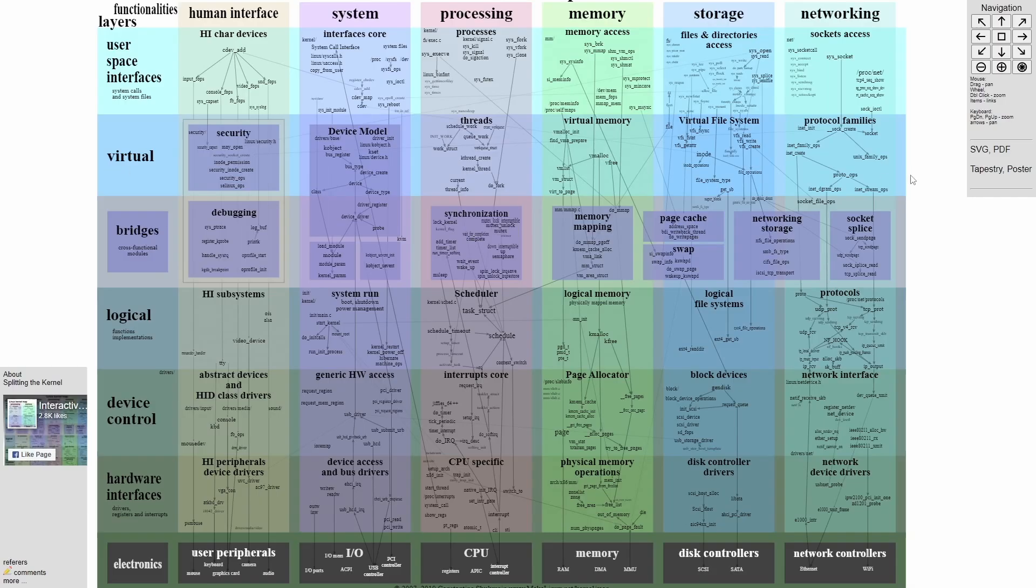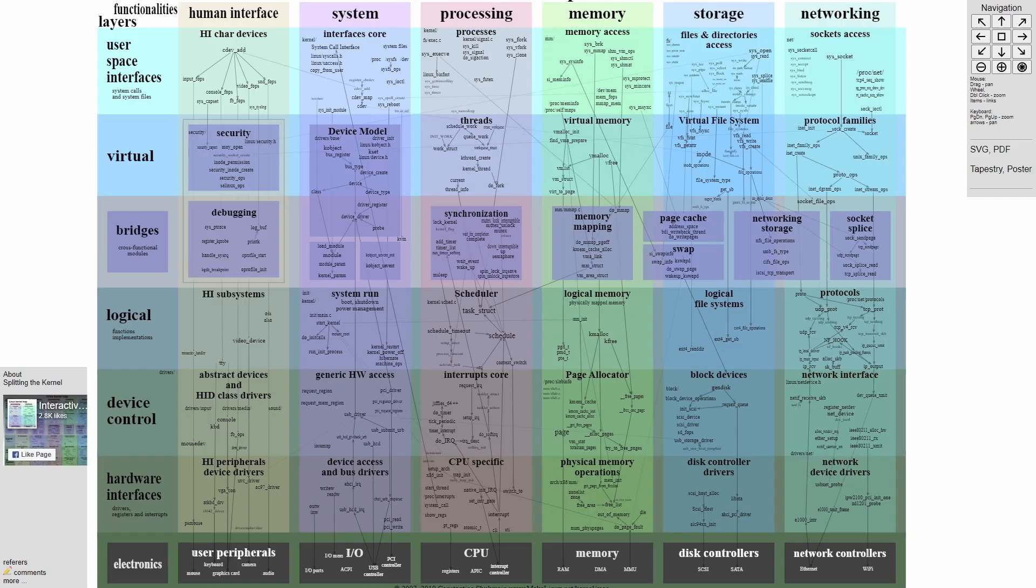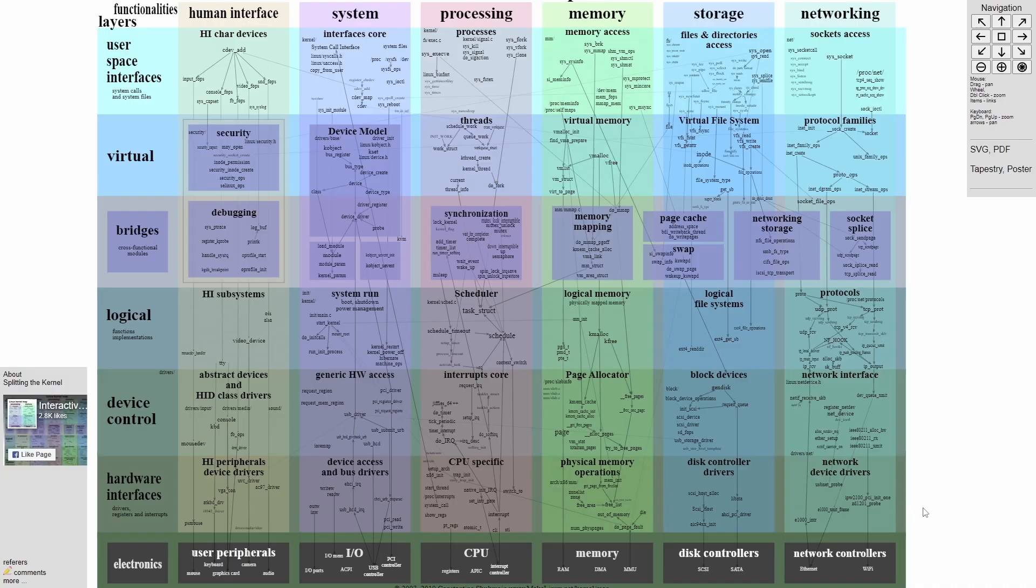So talking about we have a virtual space, bridges that have to happen before they get down to logical subsystems, then device controllers, and finally hardware interfaces or drivers before they get into the actual hardware space where something is done and returned all the way up the chain.